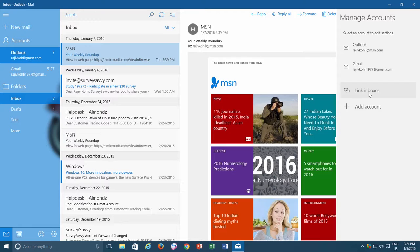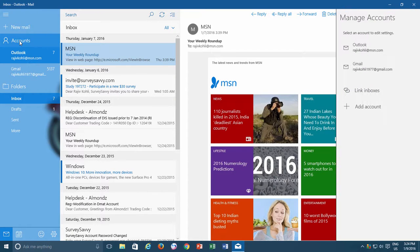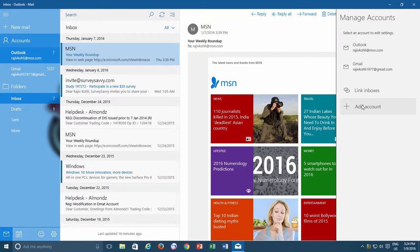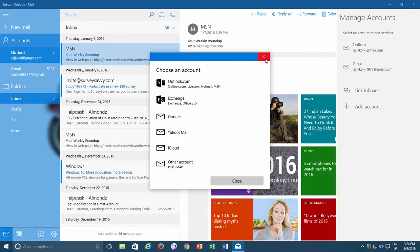To use this feature, you must have configured at least two email accounts in the Mail app. And if you want to add another account, then just click Accounts from the left side pane, and then click Add Account from Manage Accounts.